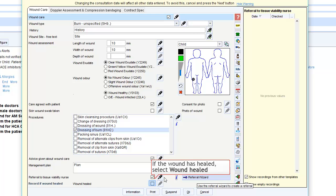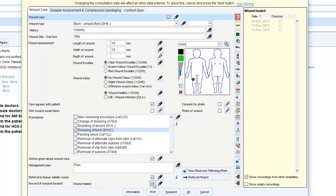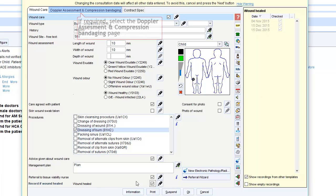Tick the wound healed box once the treatment is complete. If required, there is a second page for Doppler assessment and compression bandaging.